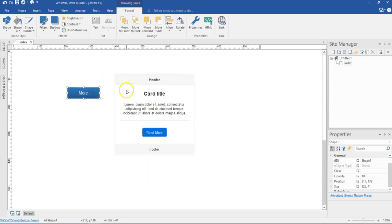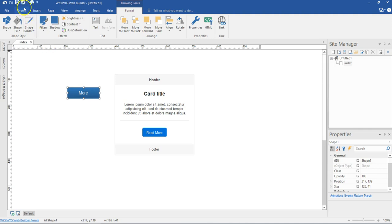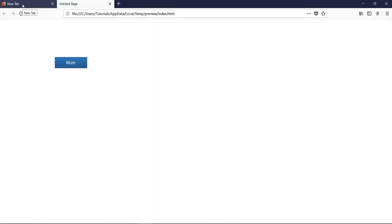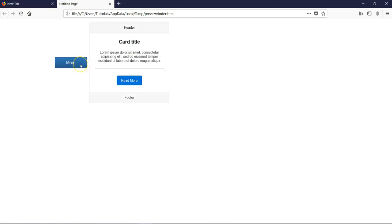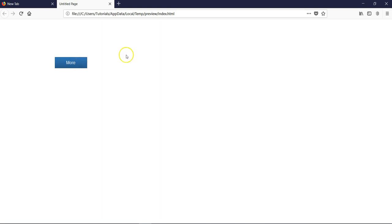With the configuration I've done, if I go ahead and preview this, the card is not going to show until I hover over this particular shape or button. So let's go ahead and preview this in the browser. As you can see, I don't have the card showing until I hover over this particular shape, and then I have my card showing.